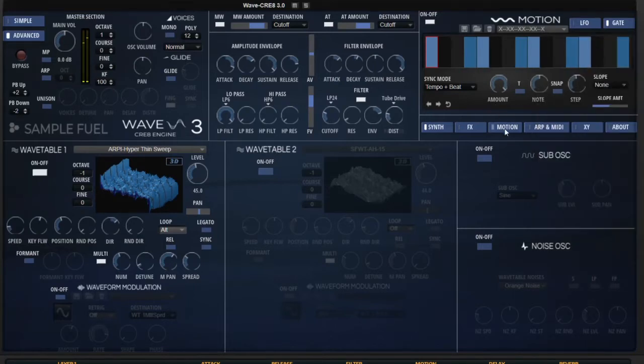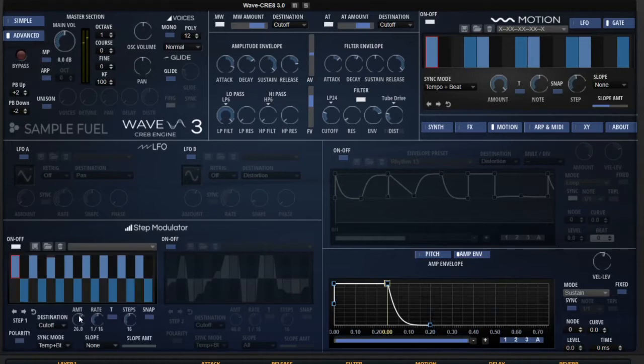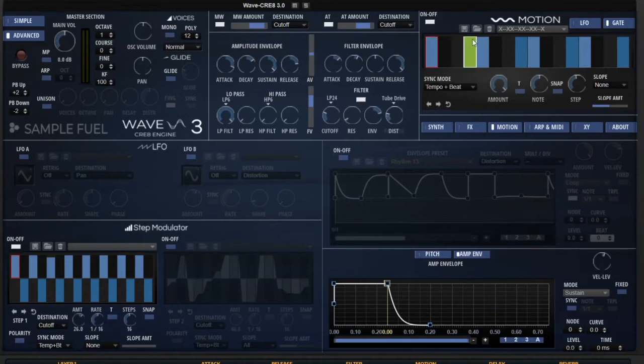If you're familiar with on our motion page, the step modulator functions, pretty much a lot of the features, a lot of the parameters under the step modulator are also available under the gate.